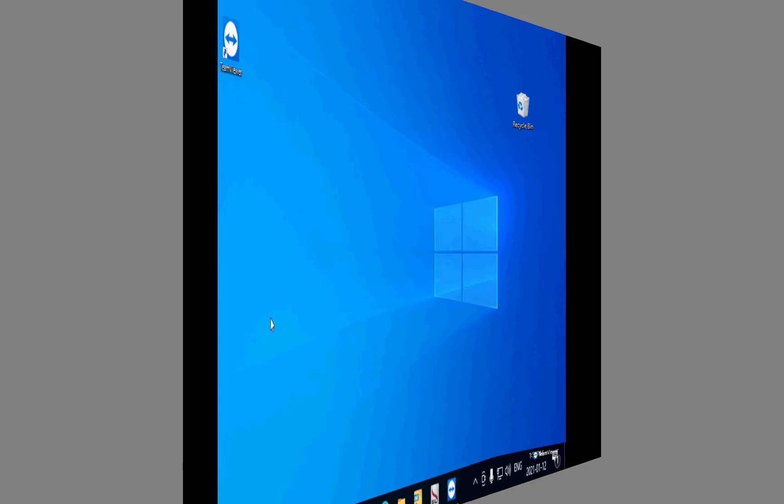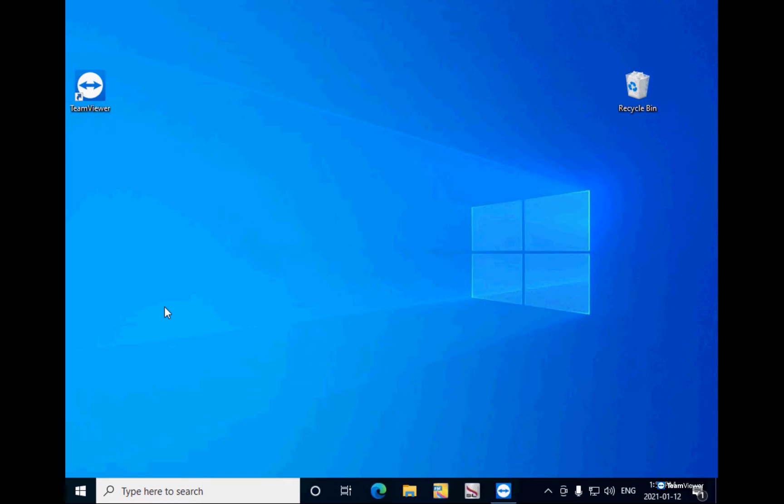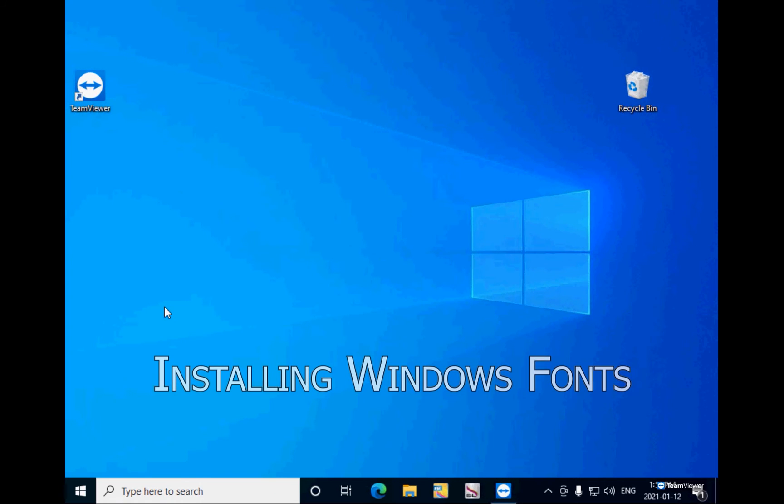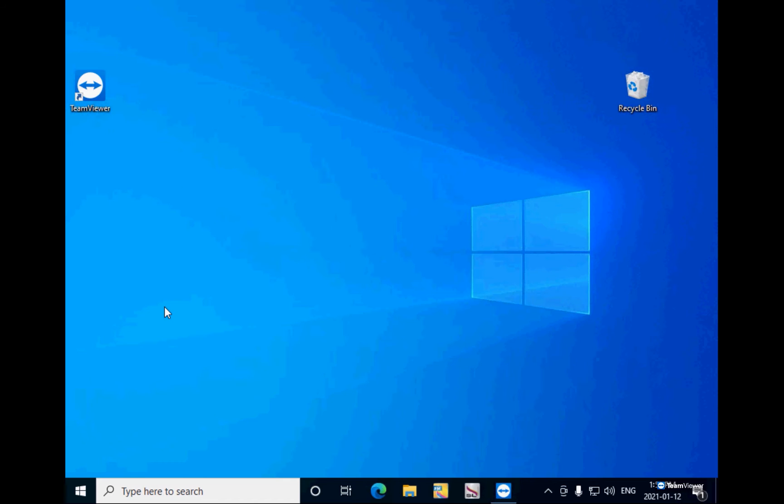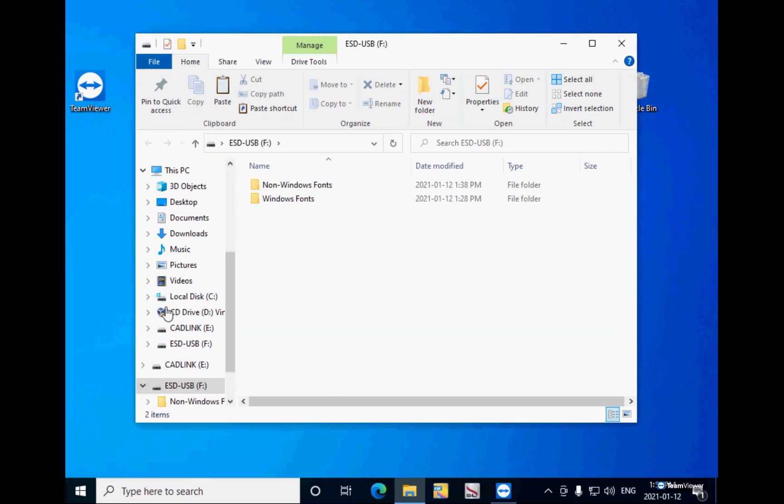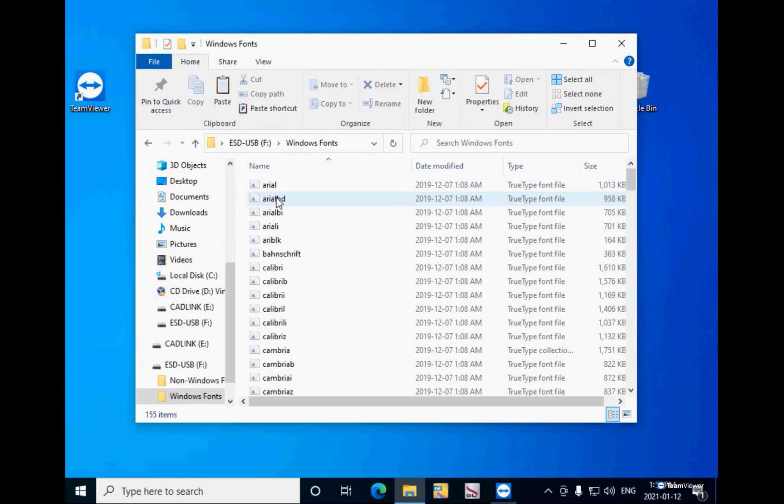Now we are on the new computer and this is the process to install Windows fonts. The first thing is to insert the USB flash drive. In my case, when I connect it, a folder comes up with the contents of the USB flash drive. In here I see the two folders. I double click the Windows fonts folder.